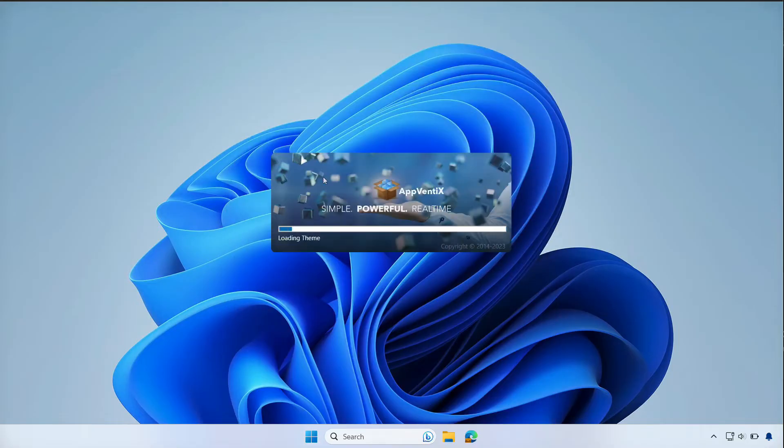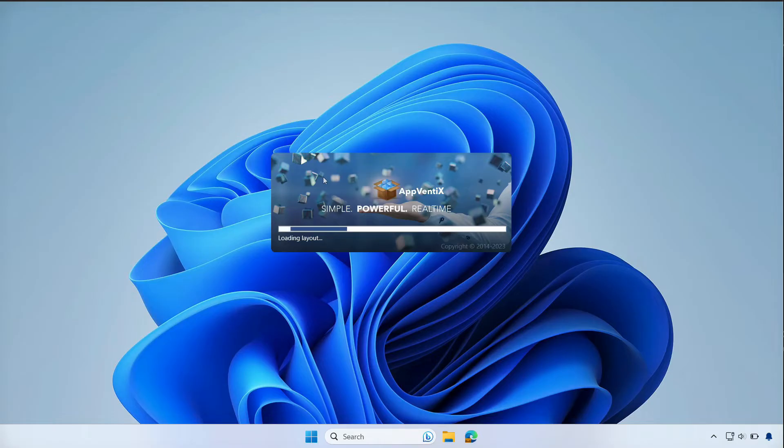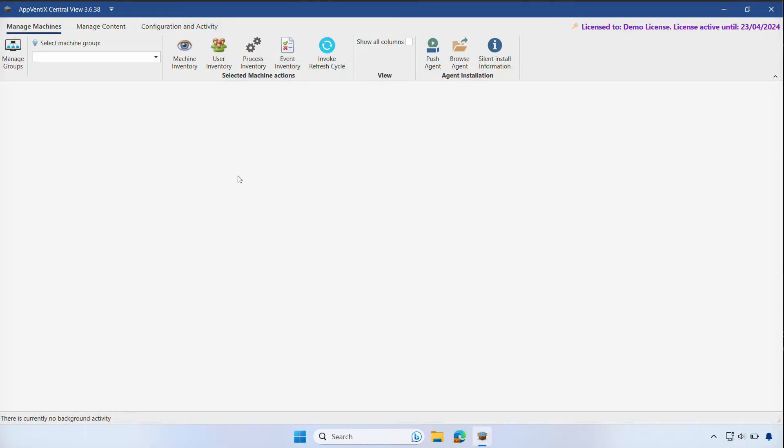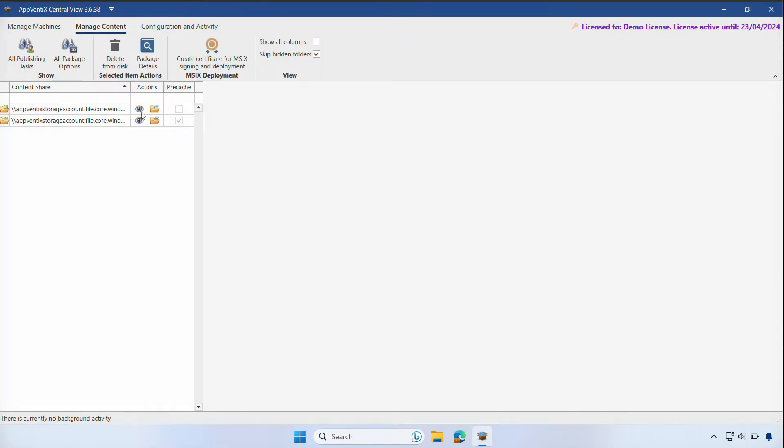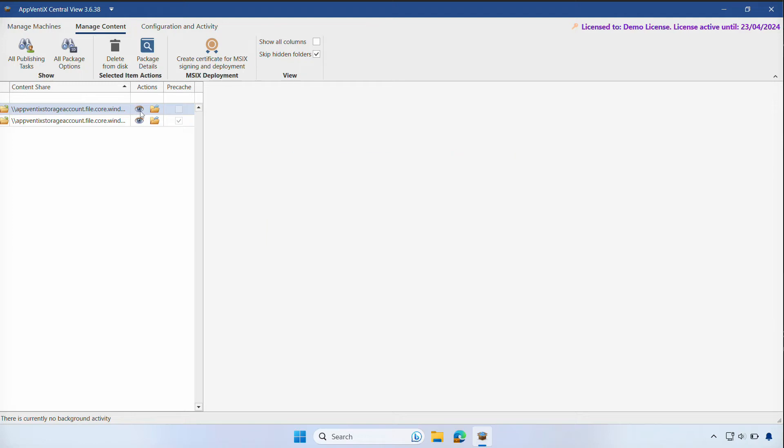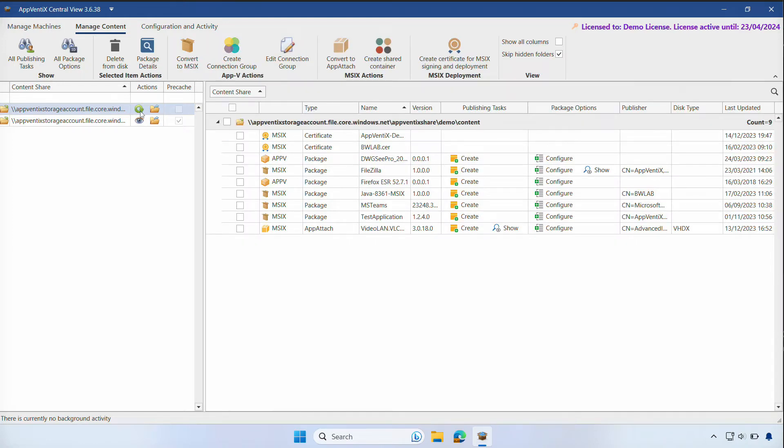Let's click on Manage Content followed by the Inventory icon next to our content repository. In our demo environment, we already have a mix of App-V and MSIX applications available.